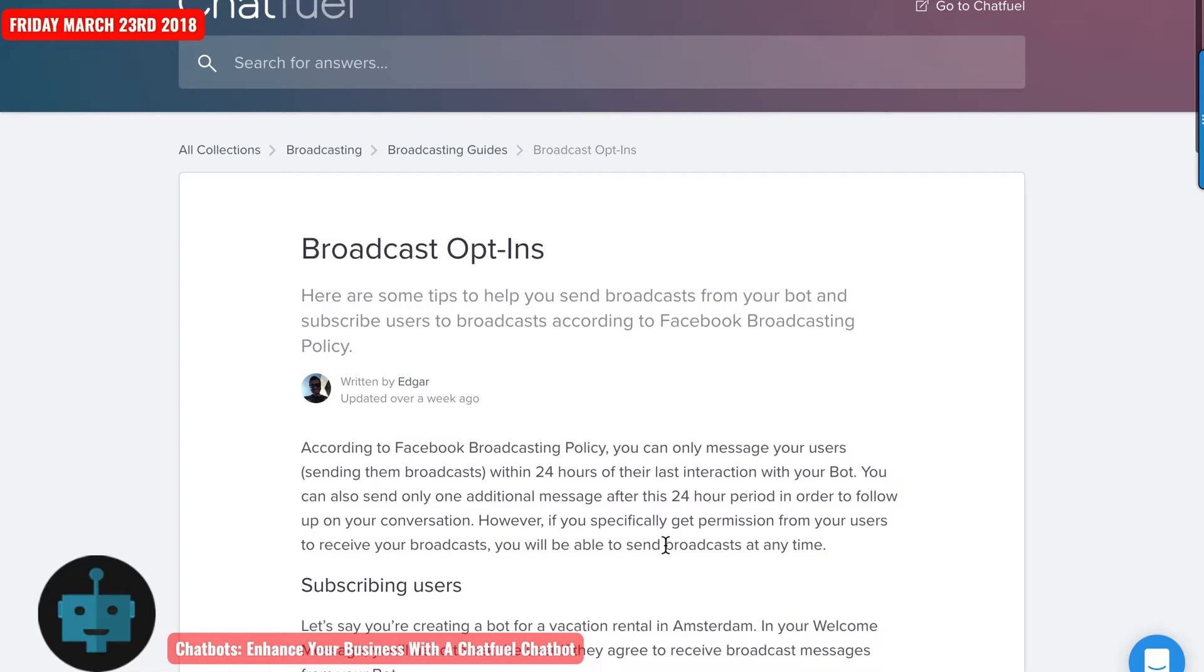Hi there. I wanted to talk a little bit more about how you would get a user to subscribe to your bot and how you would unsubscribe that user from your bot.